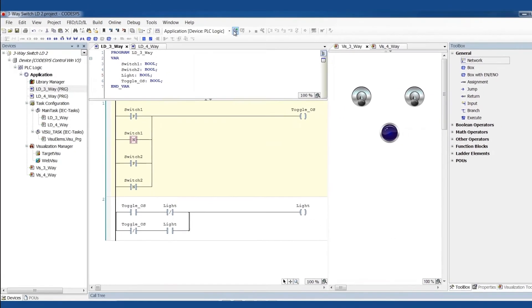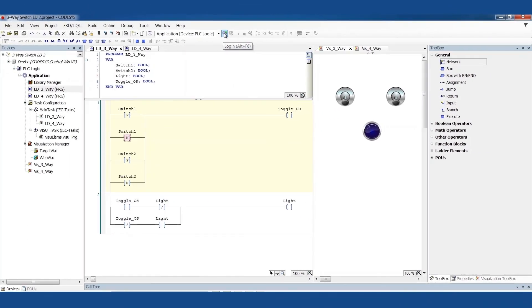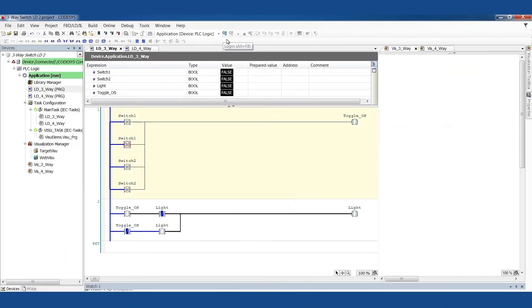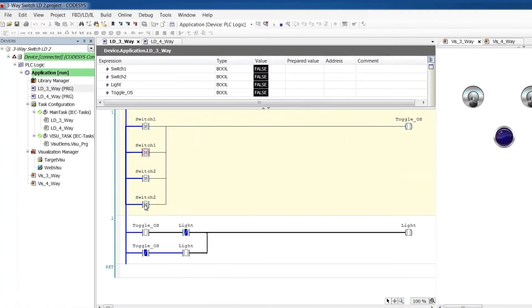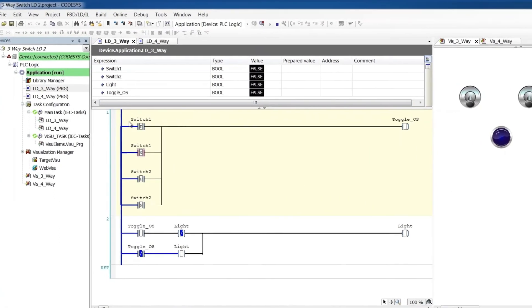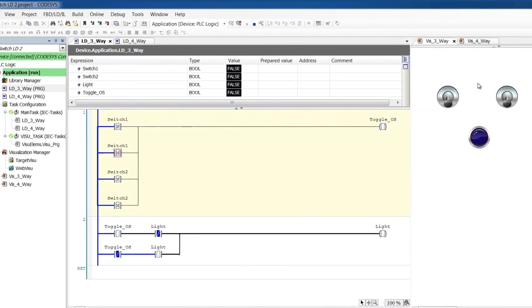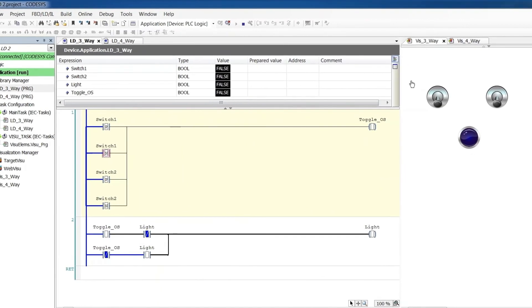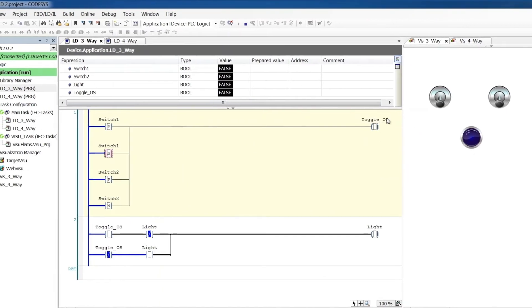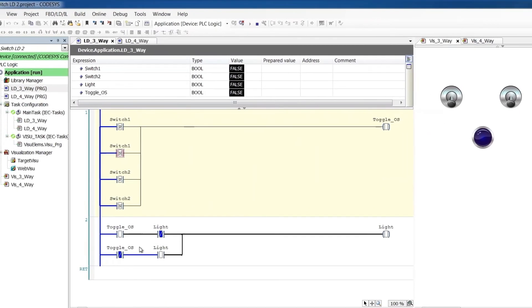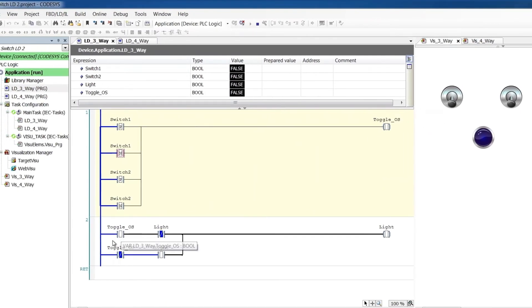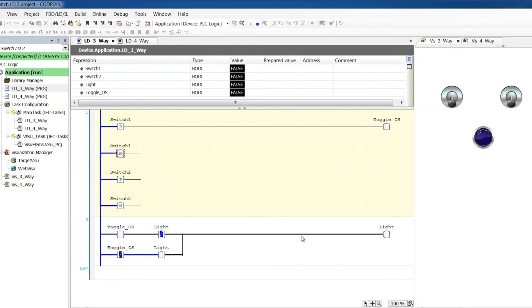So let's do a quick simulation of that. So you notice these are all false right now. Those are both off. This will be off. And right now, we're not in the instant where the toggle one shot is true. We're not at the instant where something changed. So the light is just maintaining whatever it is. Right now it's off, so it's staying off.